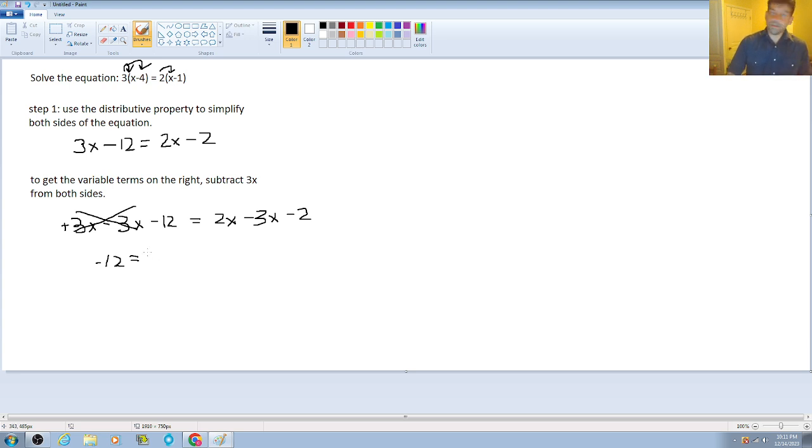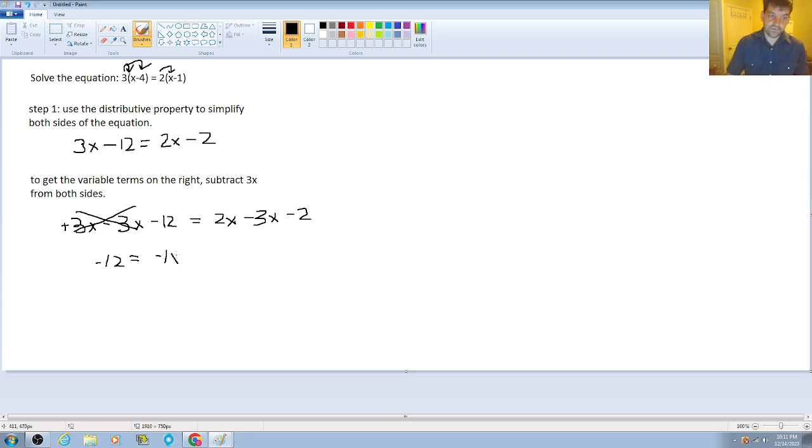And again, if you want to use that negative 1 as housekeeping, you can. There's nothing wrong with that. And then we have minus 2.